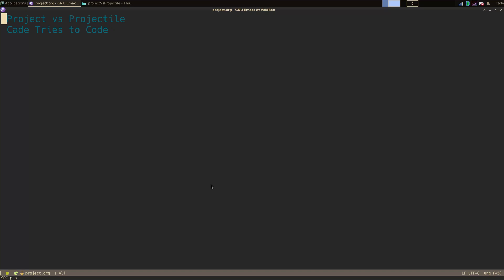Hey guys, today I'm going to do a quick video on project versus projectile, two project management plugins that strive to do roughly the same thing in Emacs.